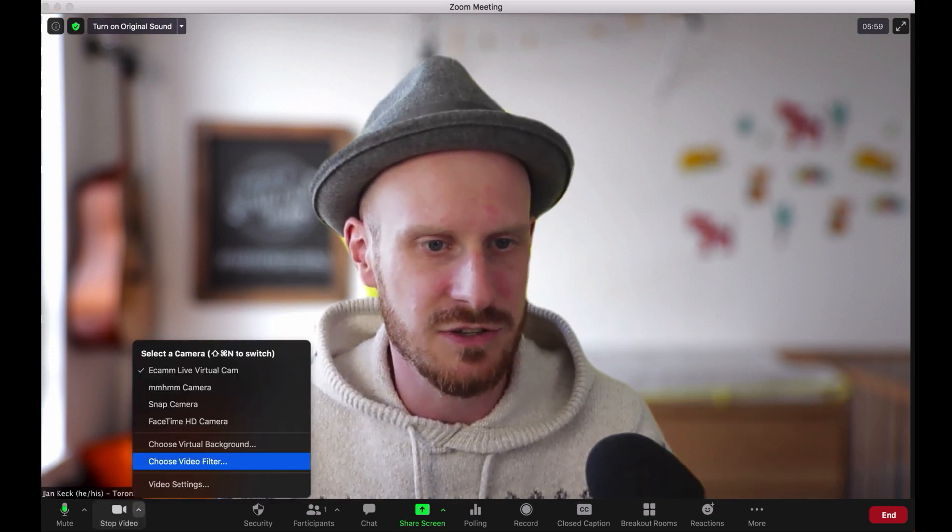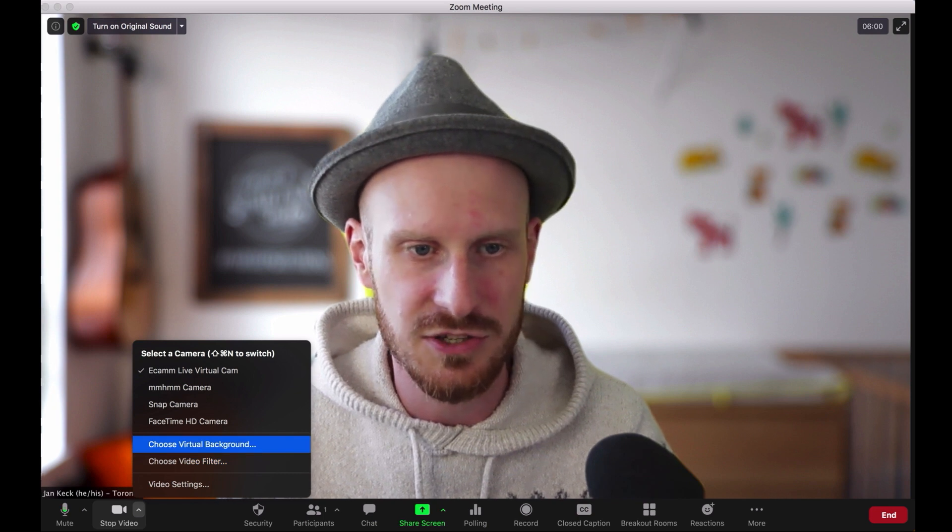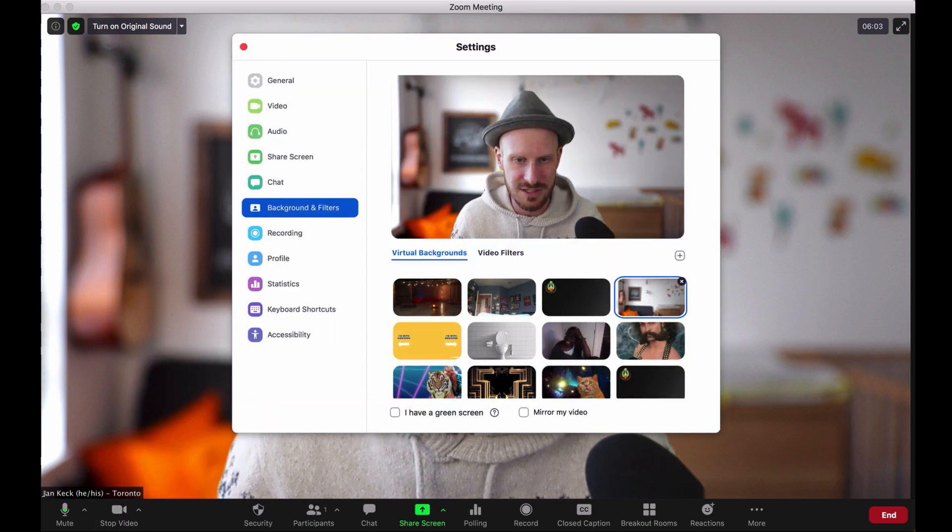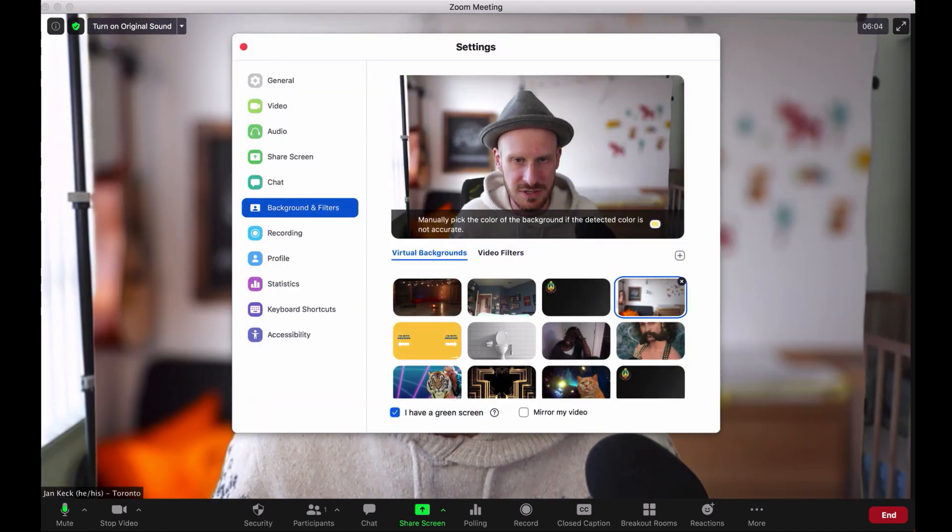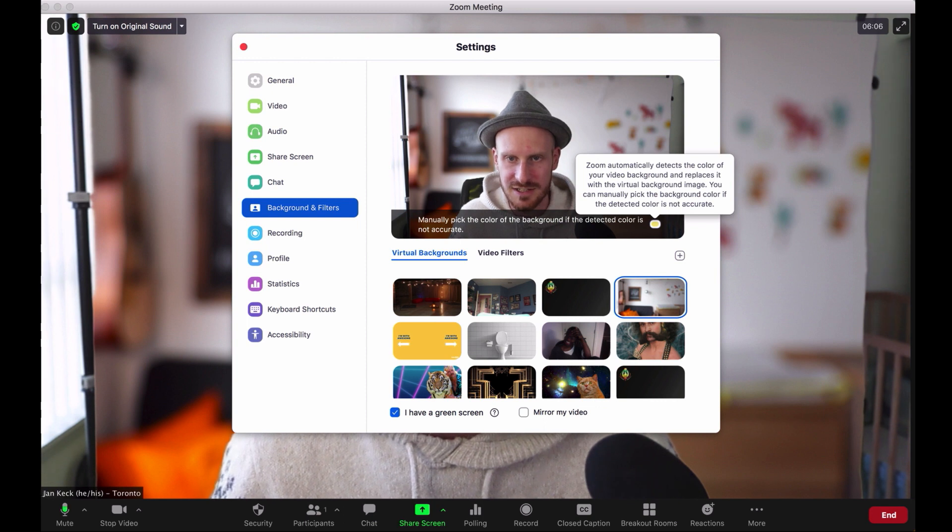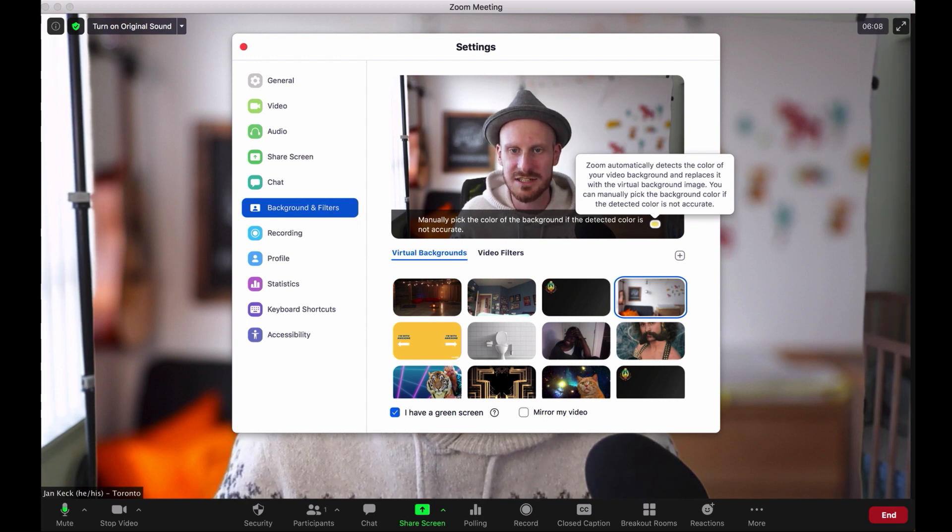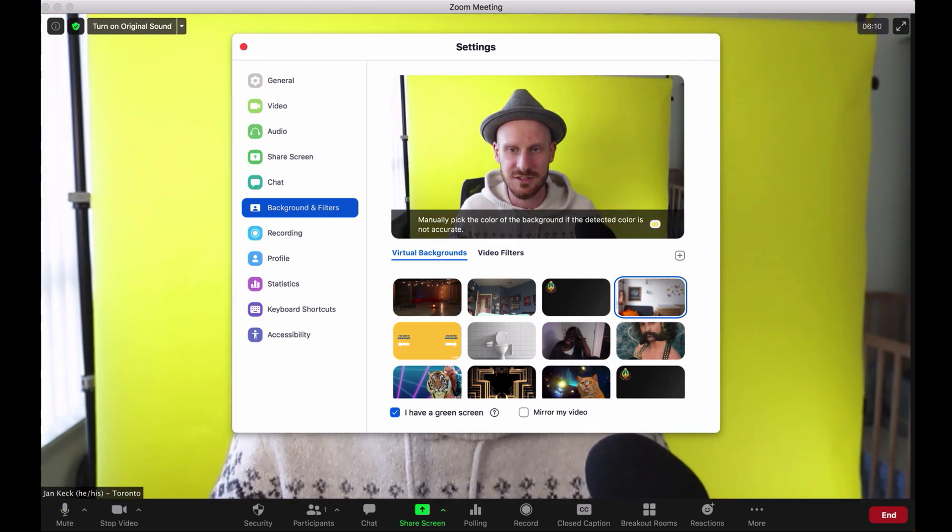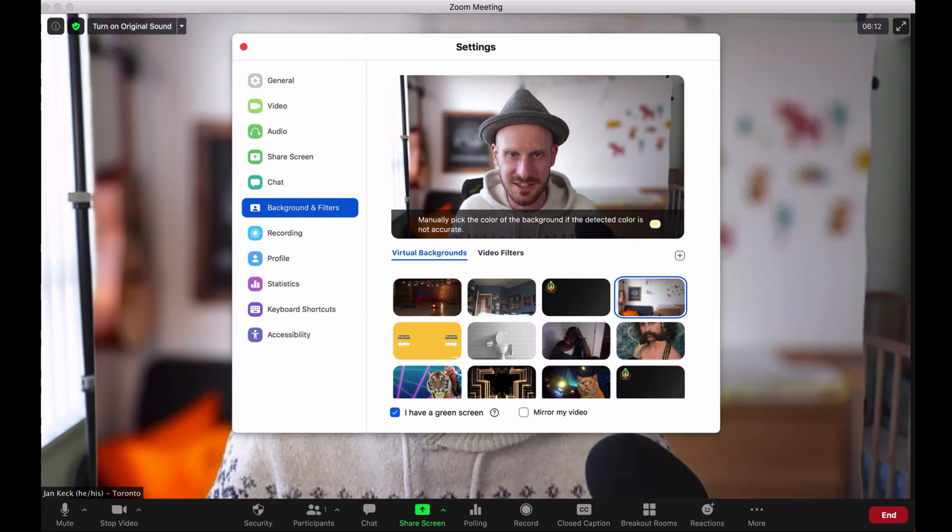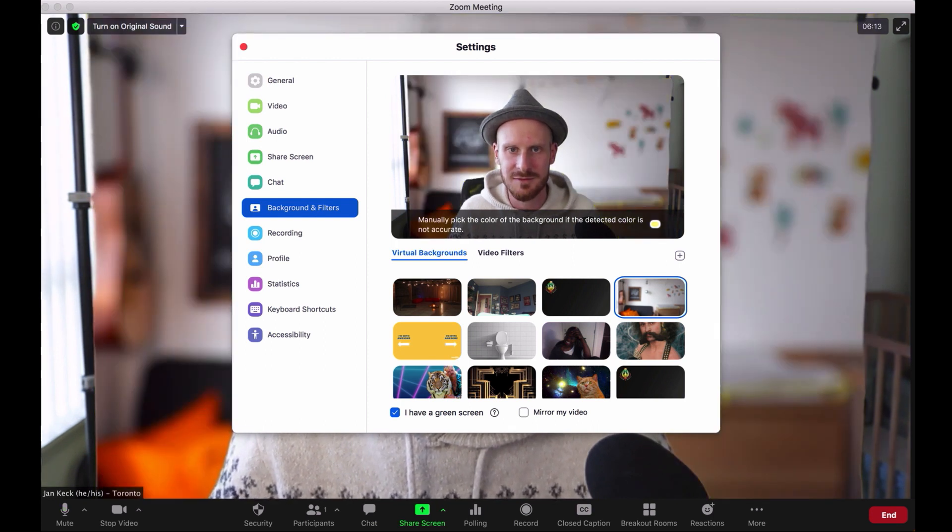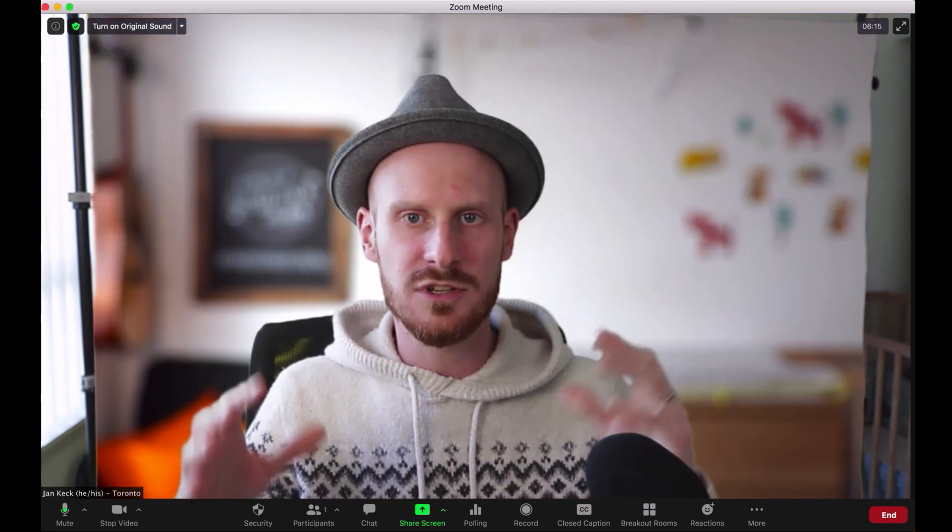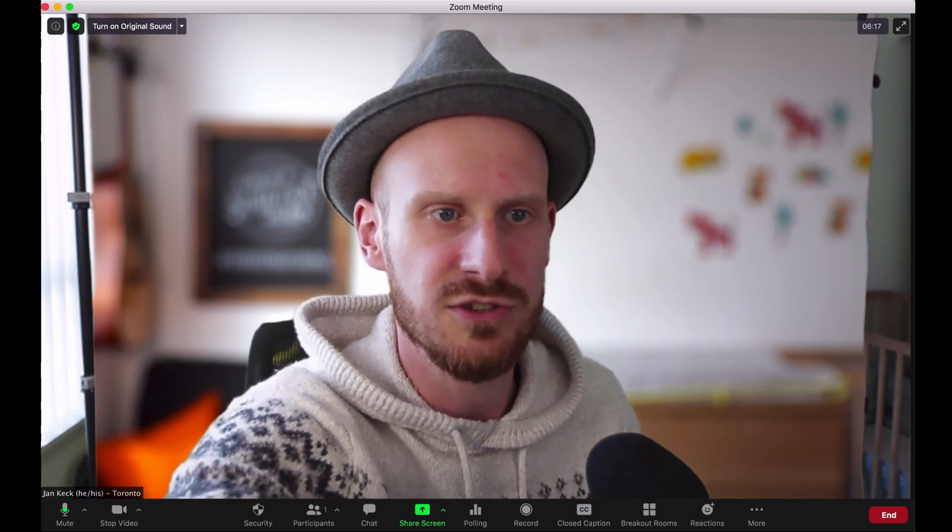So if you have a green screen, it will look so much more realistic. All you need to make sure is to check this 'I have a green screen' box and make sure that if it doesn't recognize the color of your green screen, to select it in here. And that way it will look so much better.